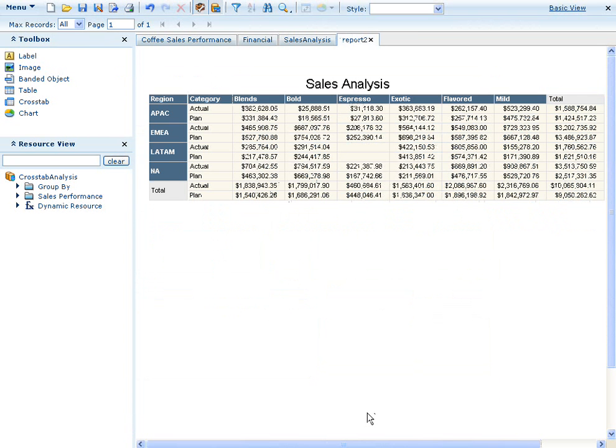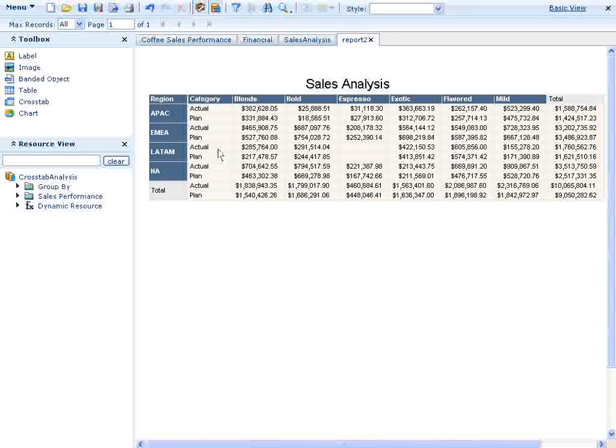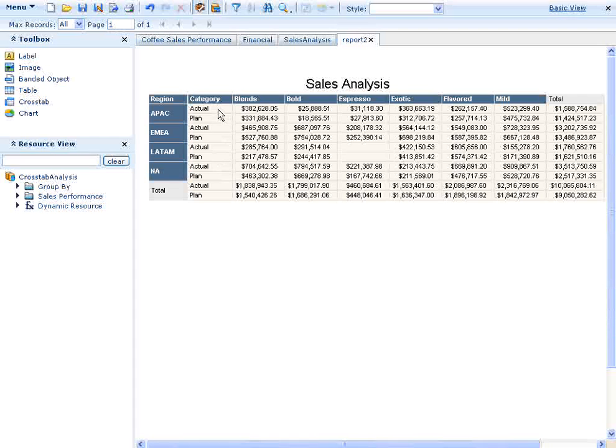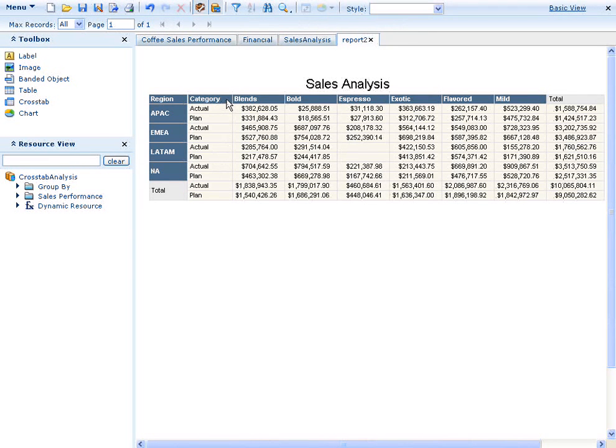Once we click finish, we can see that the crosstab has been created. The query to the data source was built and executed based on what our crosstab needed. The column headings for our six types of coffee beans are shown and the four regions appear as our row headings on the left.